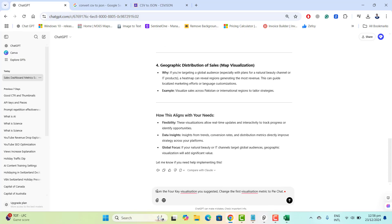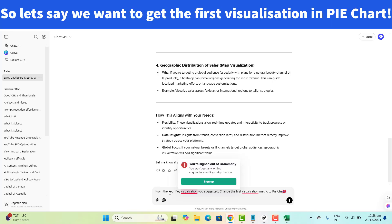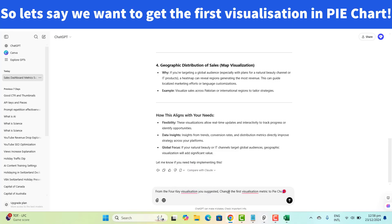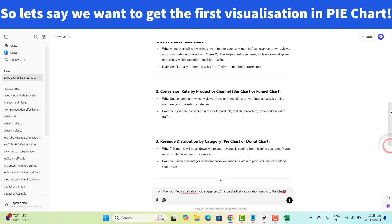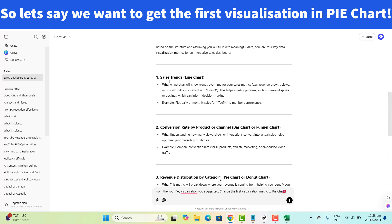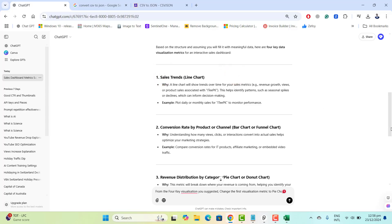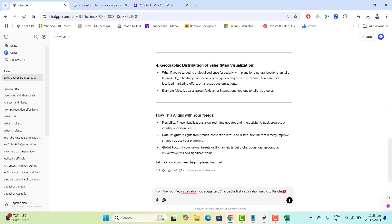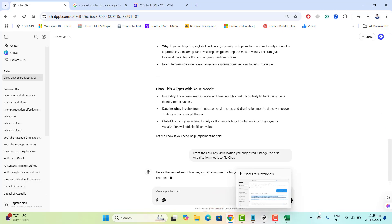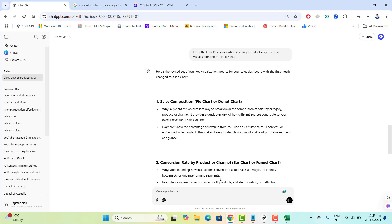Now I want to ask ChatGPT to change the first visualization metric from a line chart to a pie chart. I sent that request and ChatGPT responded with a revised set of four key visualization metrics for the sales dashboard, with the first metric changed to a pie chart.